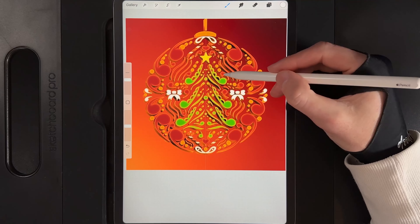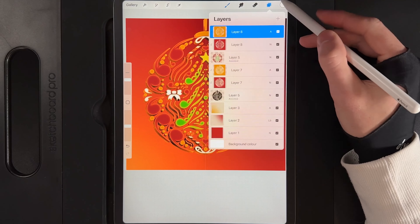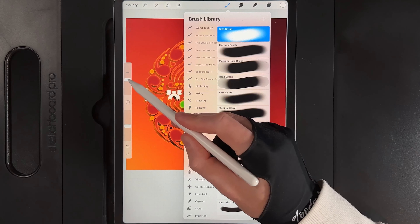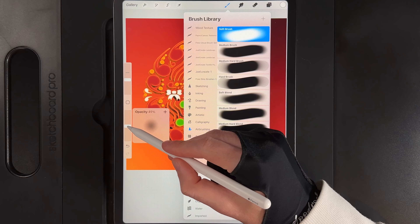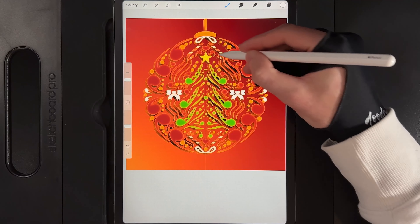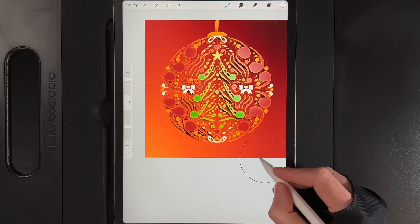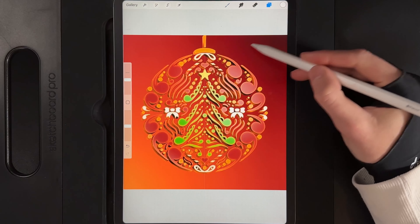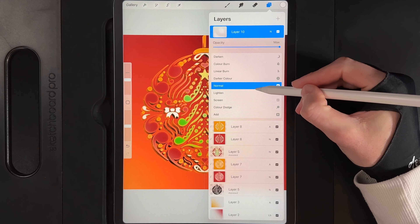Now make the bauble look glossy. Create another new layer and clipping mask it. Go to colours and grab white — double tap in the top left of the palette. Switch the brush to airbrushing and the soft brush. Set brush size to 20% and opacity to 50%. Very lightly in a circle, draw in a nice lighting area, and towards the very bottom left edge just add a light bit of white. Then tap on the layer blend mode and change it to Lighten.